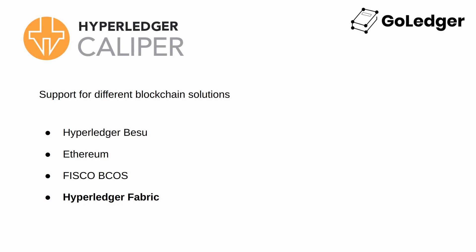Also Caliper currently supports integration with four blockchain solutions: Hyperledger Bezo, Ethereum, Fiscal Becos, and Hyperledger Fabric, which is the one I'll be demonstrating in this video.